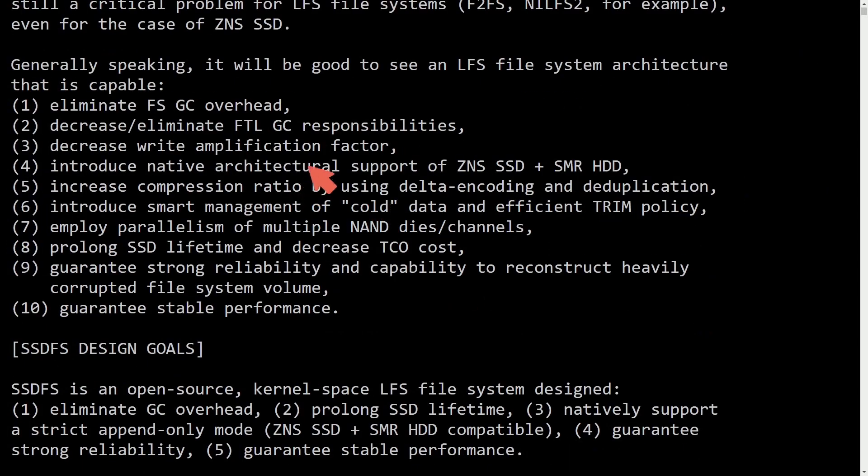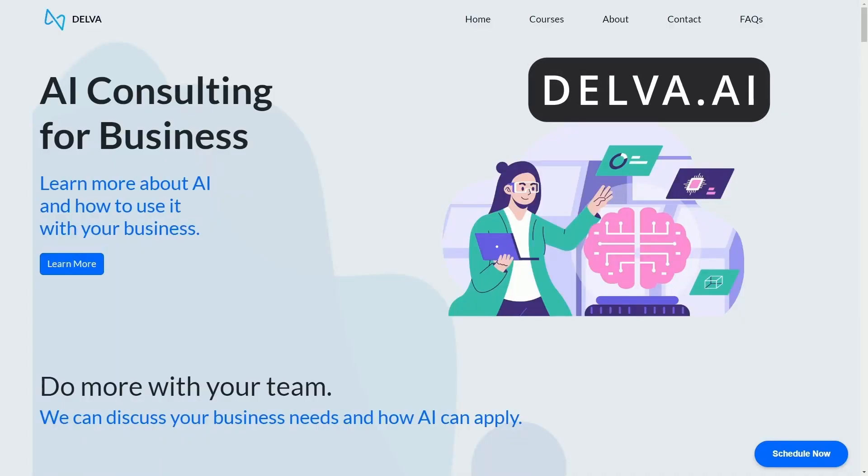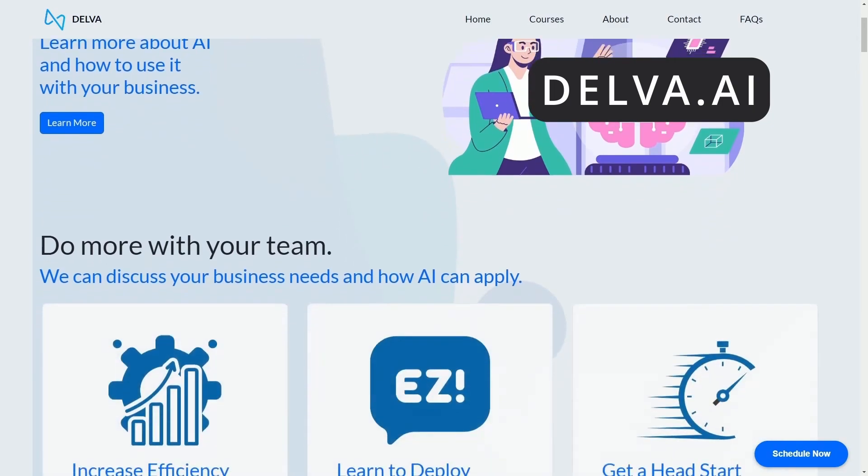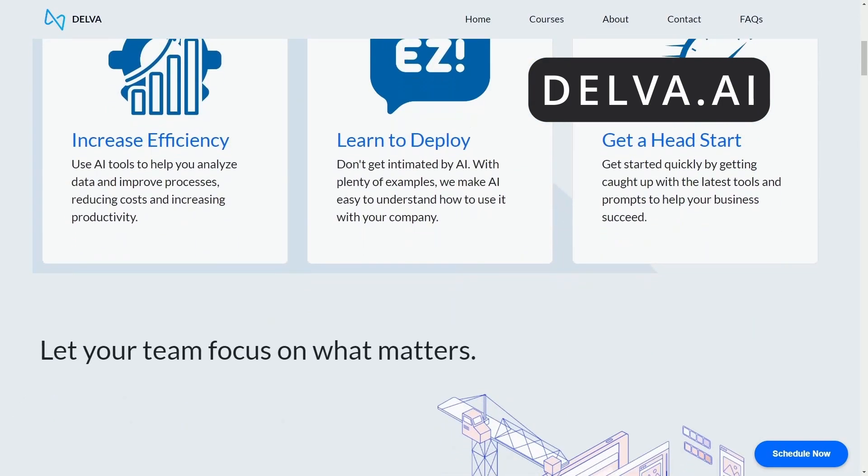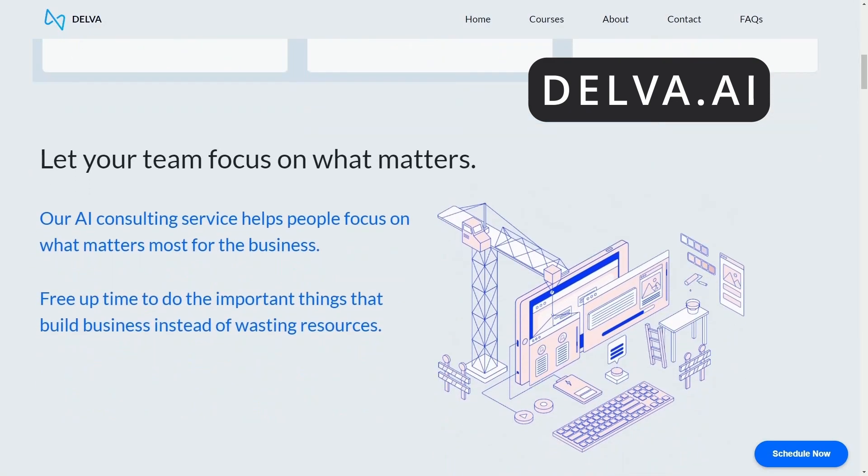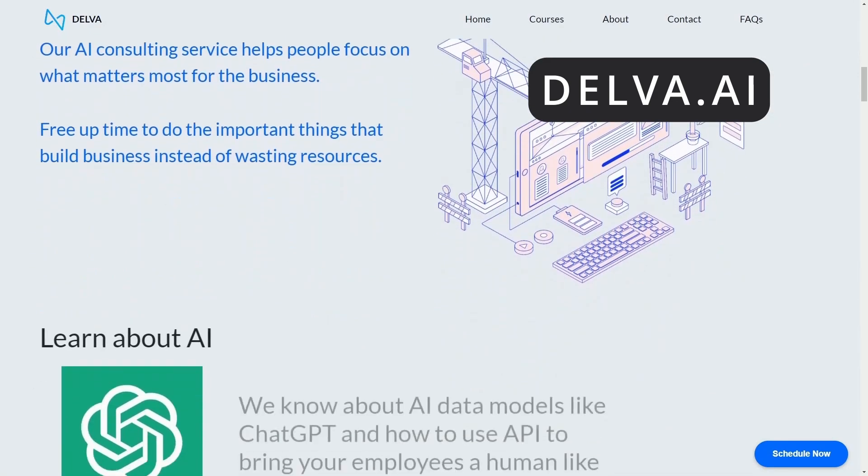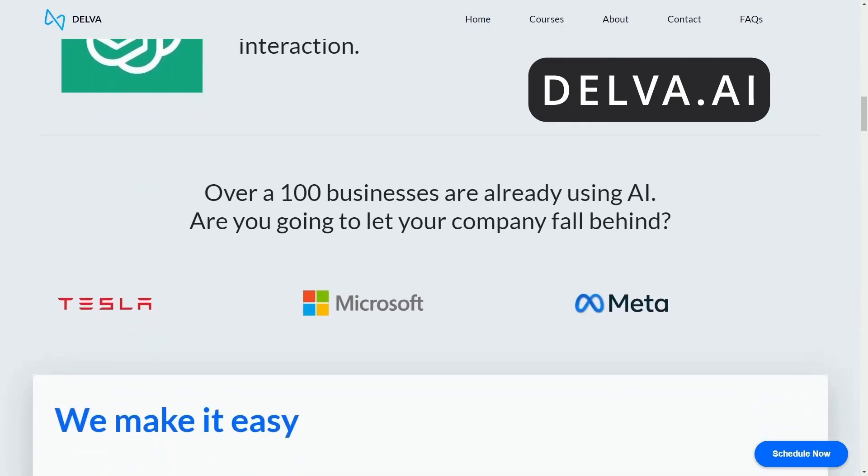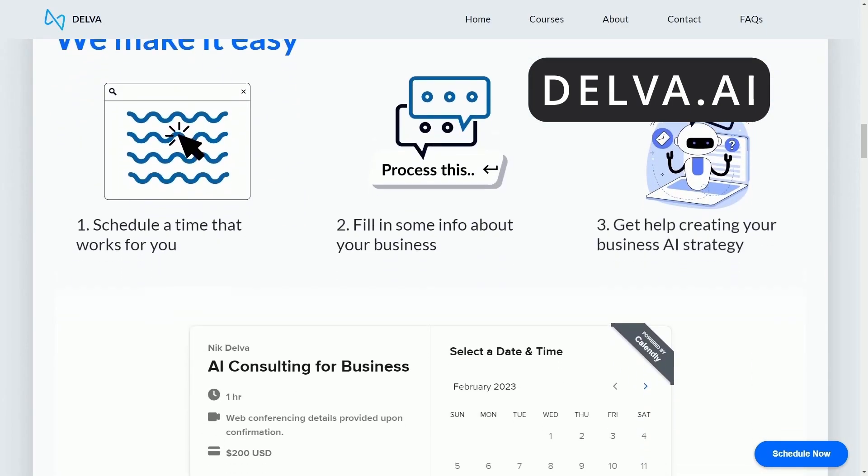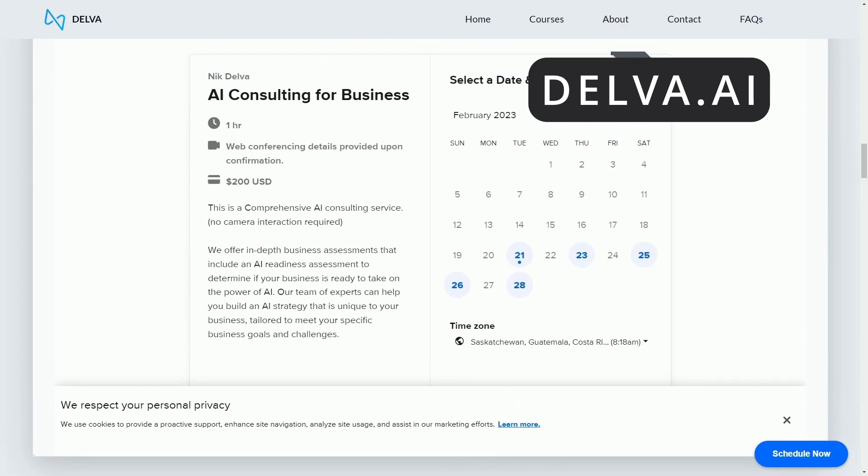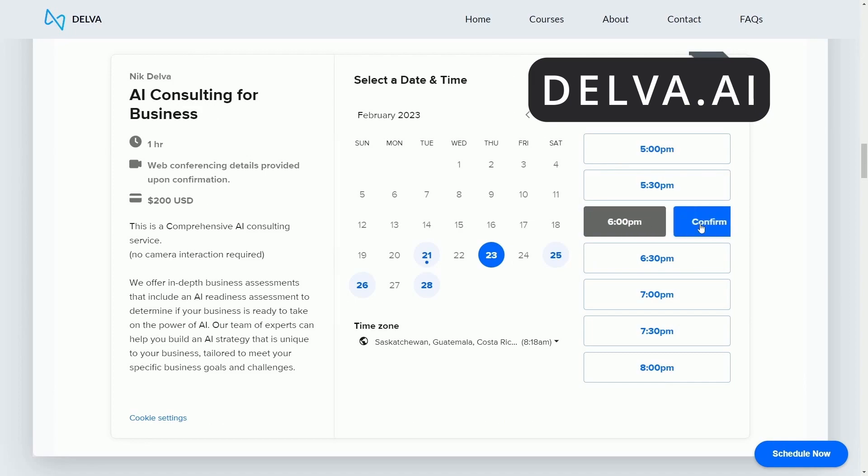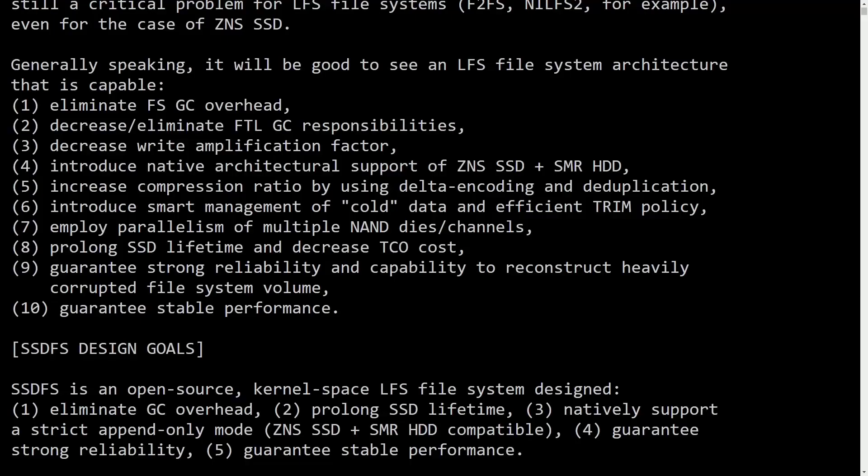Let's talk about some of the other things that are planned to be added to SSDFS. But before we get there, check out Delva.ai. Not sure how to start using AI for your business? Don't let your company fall behind. Start building an AI strategy today with Delva's AI consulting. Schedule some time with Delva's AI consultants and start integrating AI into your business. Check it out at Delva.ai.